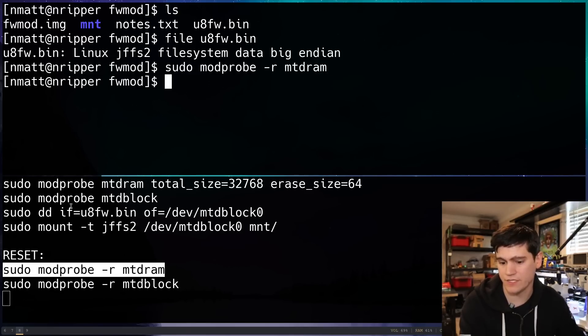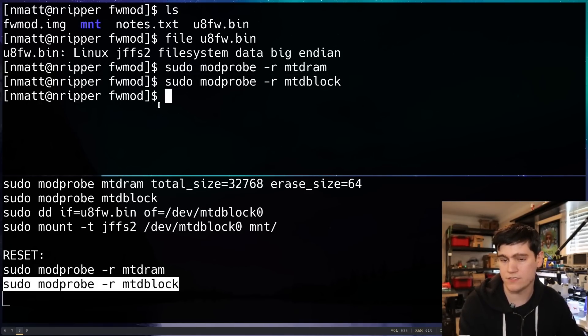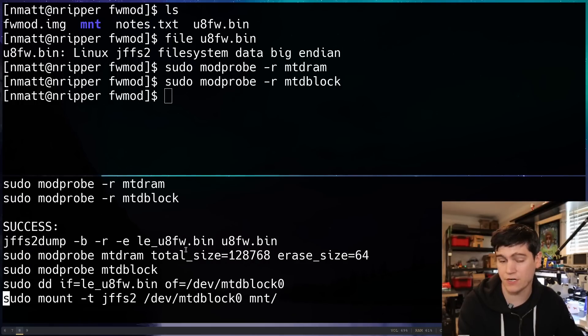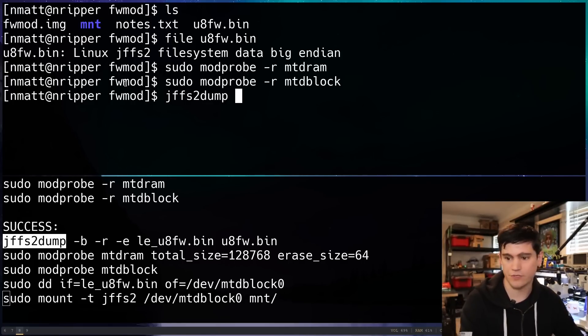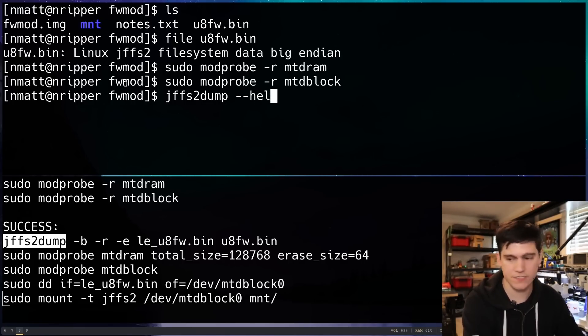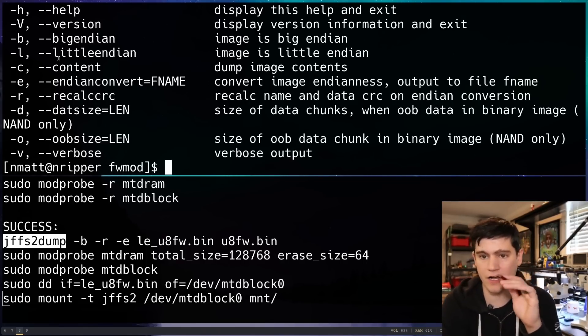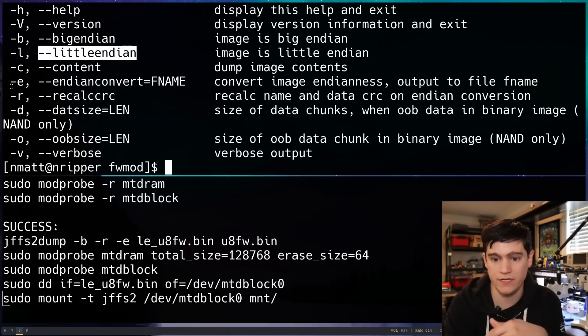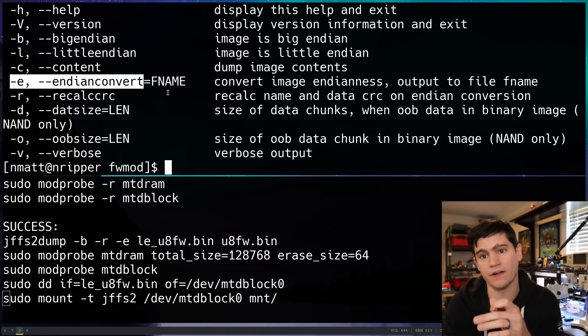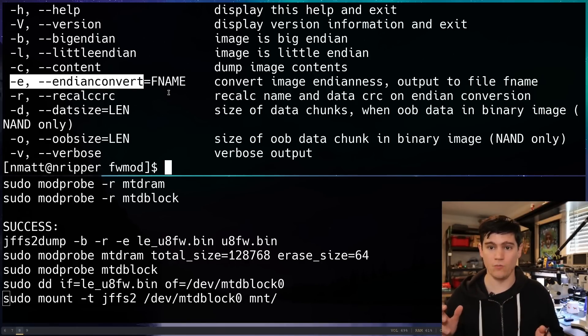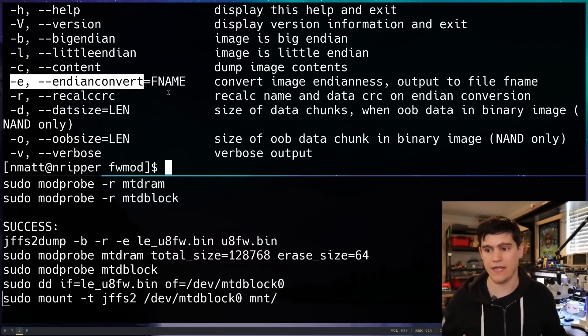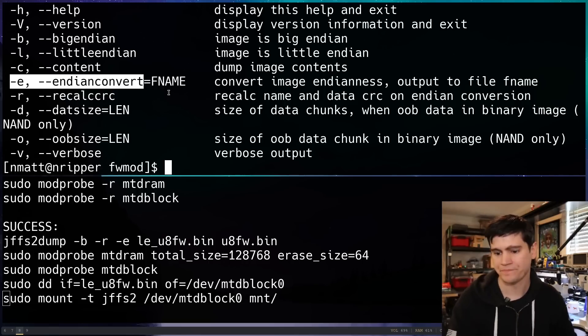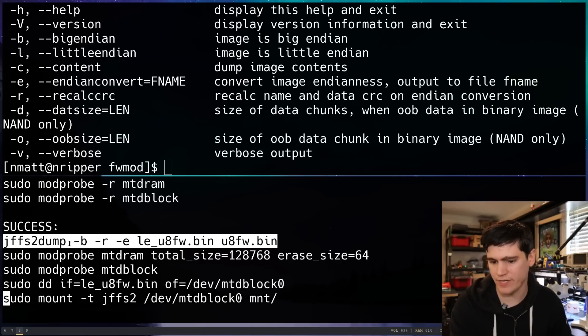What I'm going to do is I'm just going to clear, I'm going to unload these two kernel modules. And we're going to start again. First, I found this really cool tool called JFFS2Dump. Let's take a look at the help on that. And there are a few options here to do conversions from big Endian to little Endian. And we see this dash E flag that says Endian convert. It's going to output a file with the converted Endianness that we are looking for.